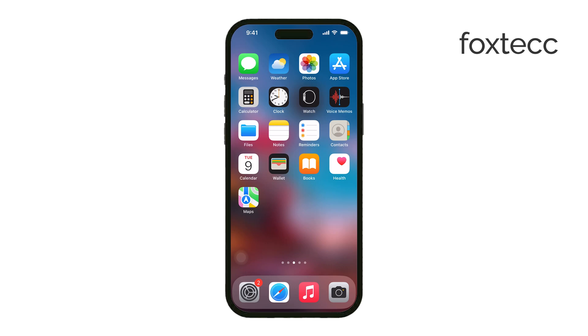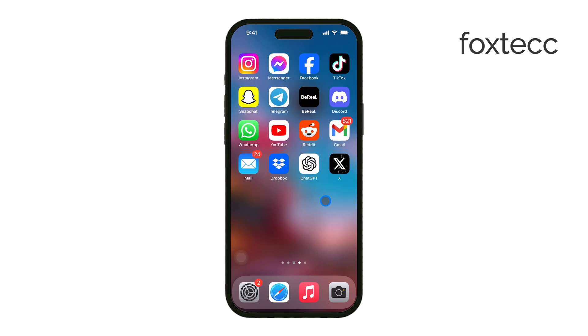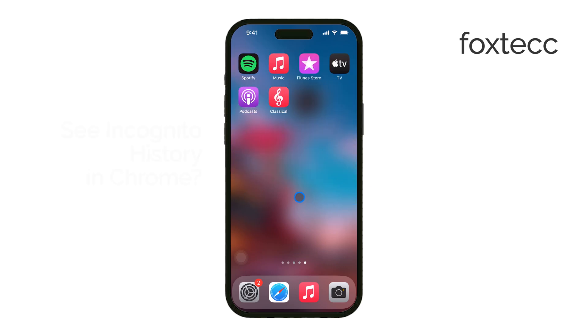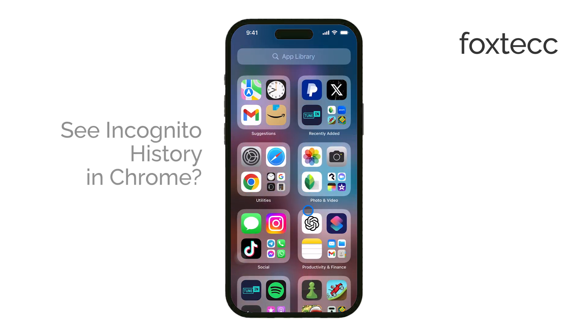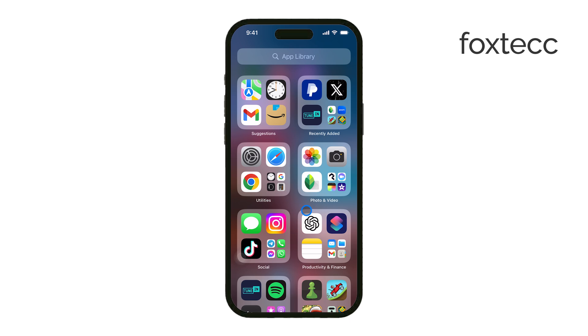Hi, this is Ryan from Foxtech, and in today's video, I'm going to explain how to see what you've done while using incognito mode on Google Chrome on your iPhone. Let's get right into it.